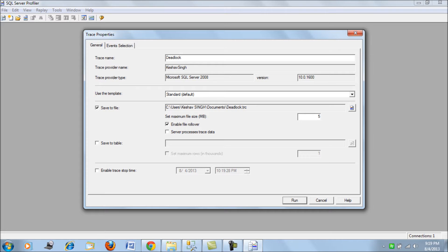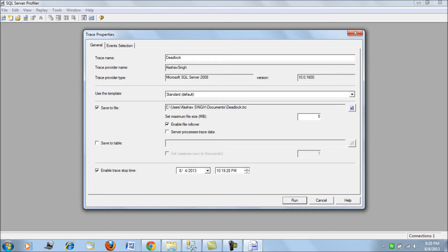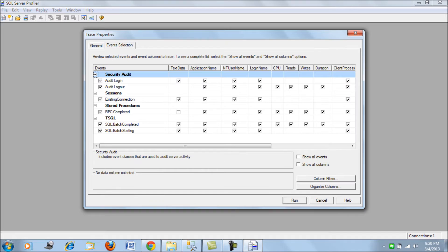We are setting the file size to be 5 MB and enabling file rollover. File rollover means once the file is full to the capacity we have given it would start rolling over or setting your data to the start of it. Let's also allow a stop time - we can schedule a stop time for a trace. Don't allow tracing to go on indefinitely because traces are costly.